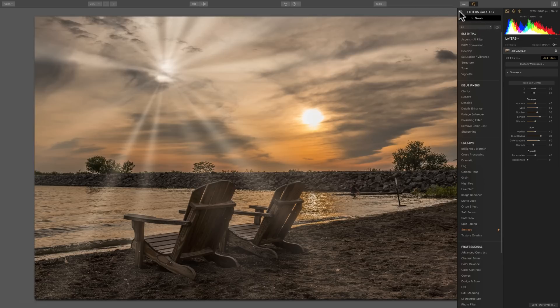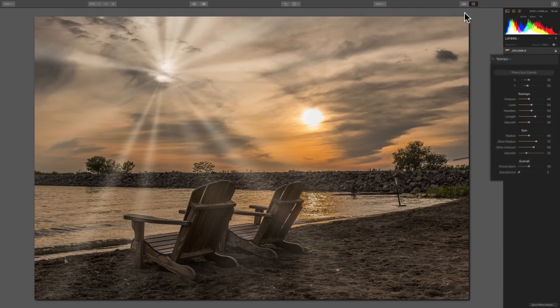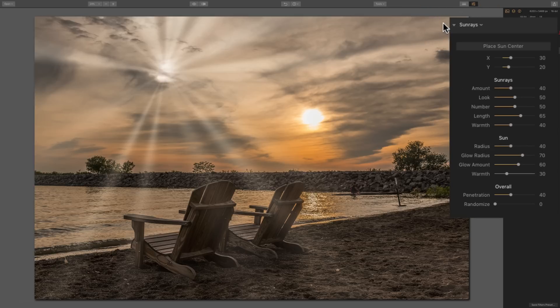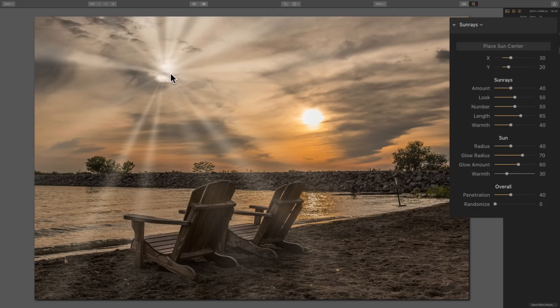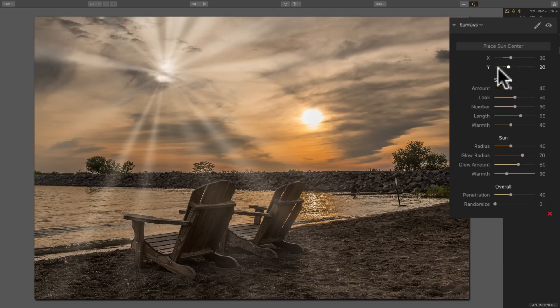I'm going to close down the filter catalog so we have a little more room. Typically it will just add the sun rays over towards the top left-hand corner somewhere, but they're very easy to reposition. There's a couple ways you could do it.